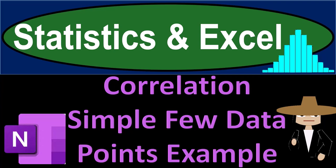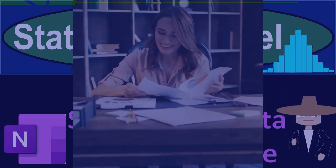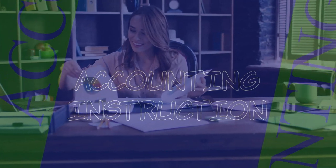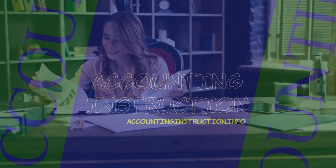Statistics and Excel: Correlation, simple, with few data points, example. Got data? Let's get stuck into it with statistics and Excel.